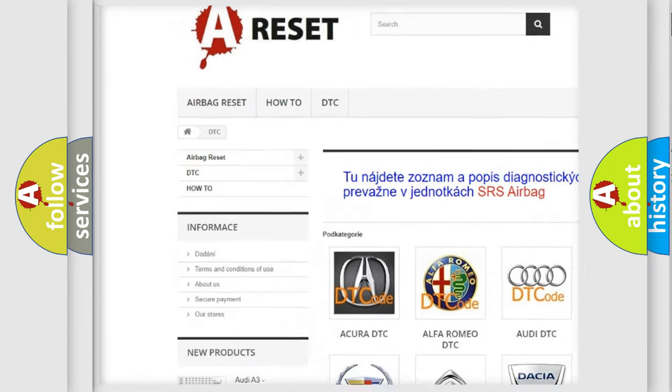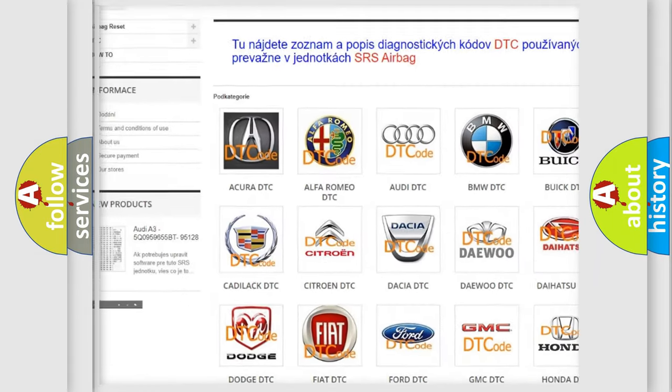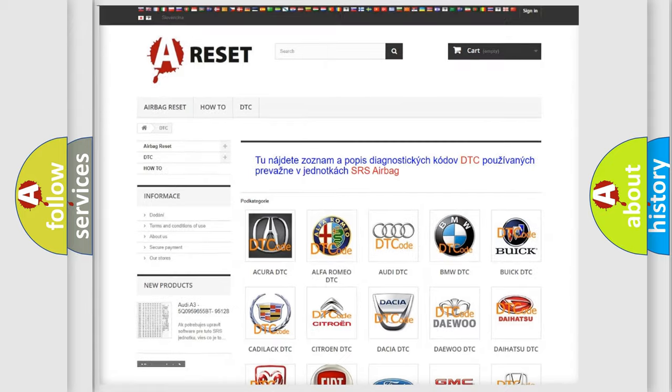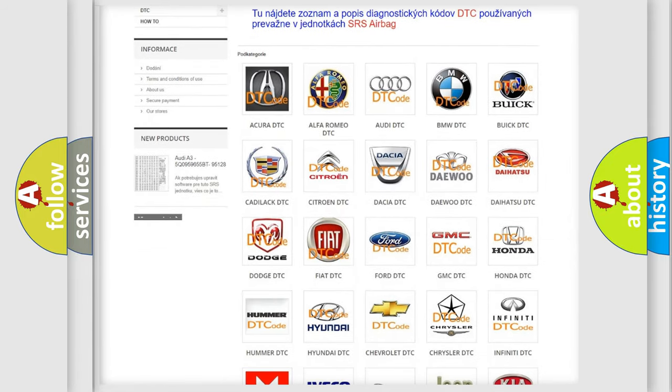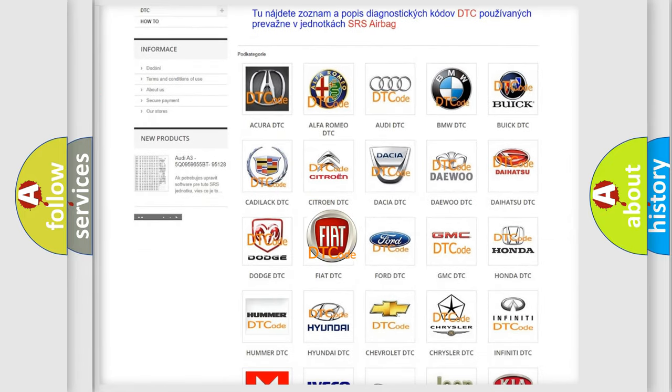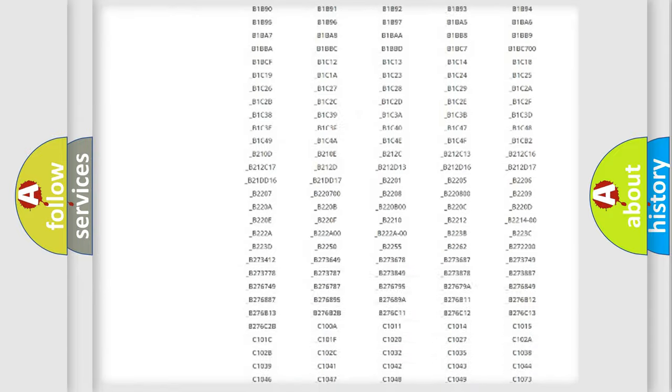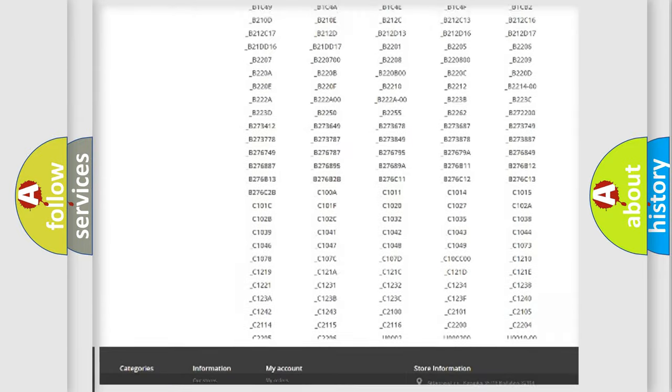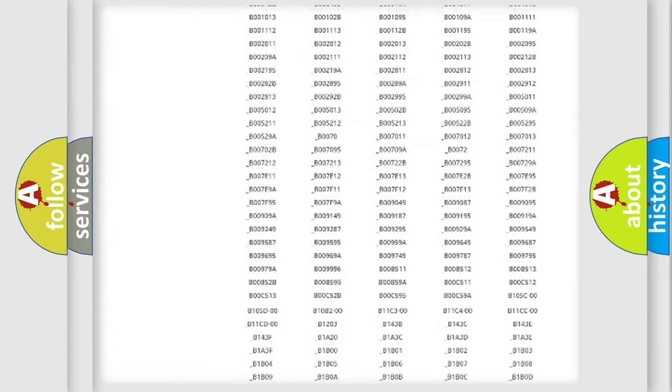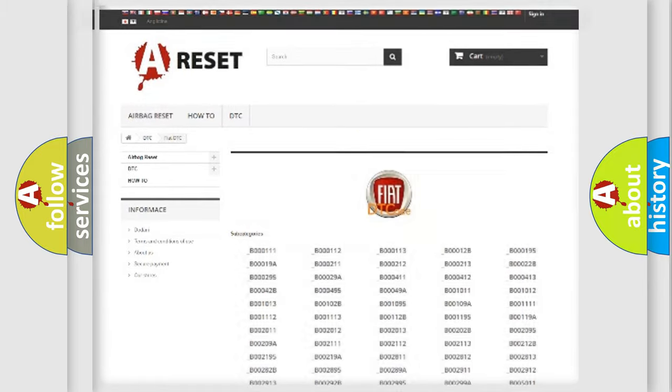Our website airbagreset.sk produces useful videos for you. You do not have to go through the OBD2 protocol anymore to know how to troubleshoot any car breakdown.